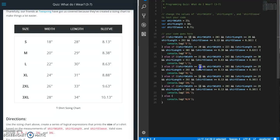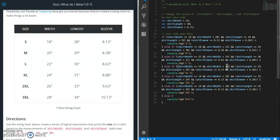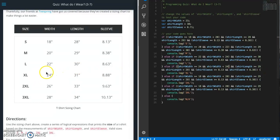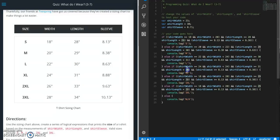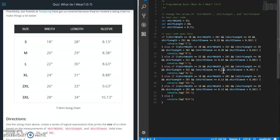Next one for xl. It's going to be 24 and 26. So 31 and 33 is the next one. And 8.88 and 9.63.